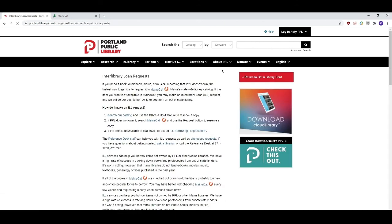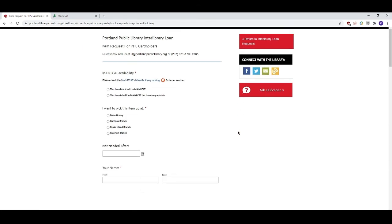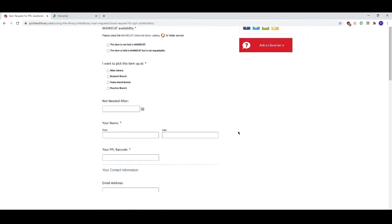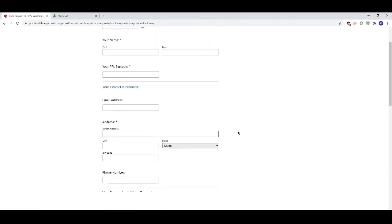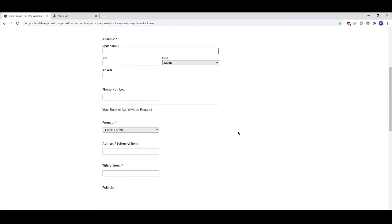Click on ILL borrowing request form and fill out the corresponding information. With this form make sure to include as much information as possible. This makes the job of our interlibrary loan department much easier and will increase the chance that you get your item.